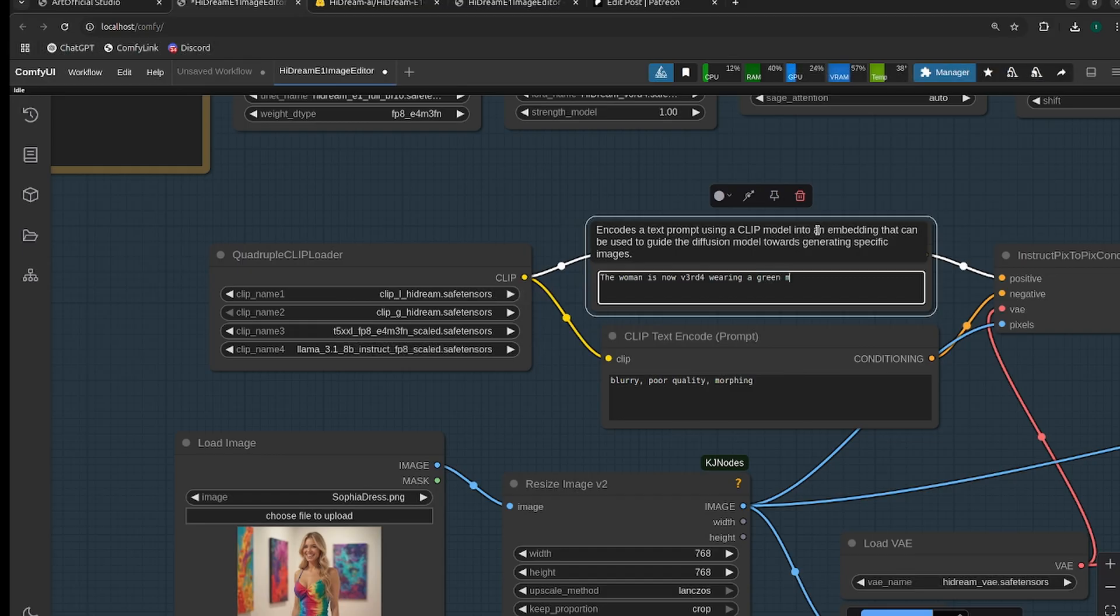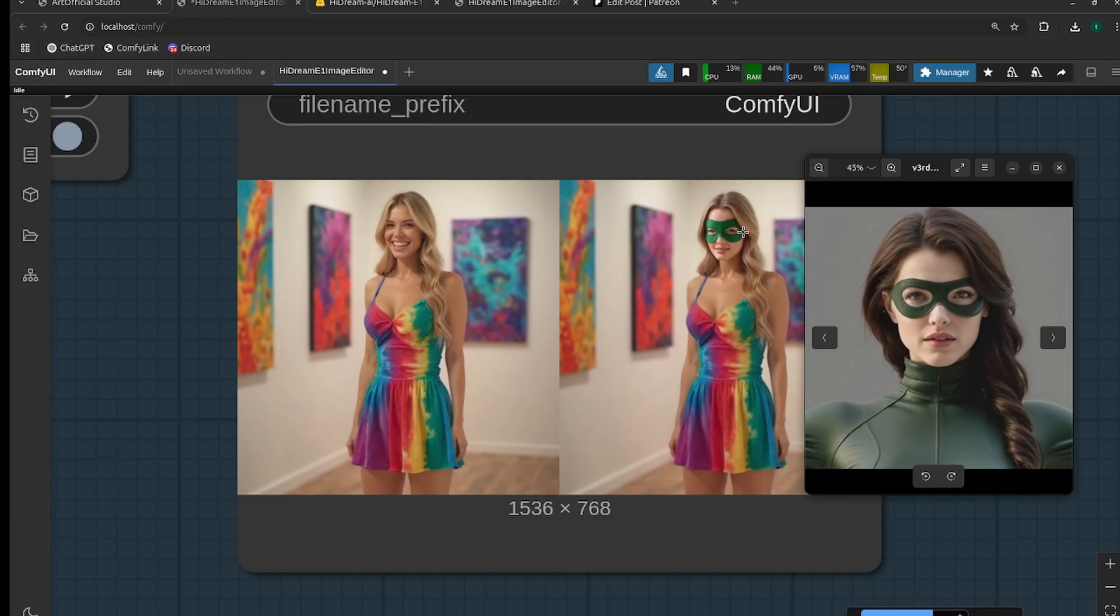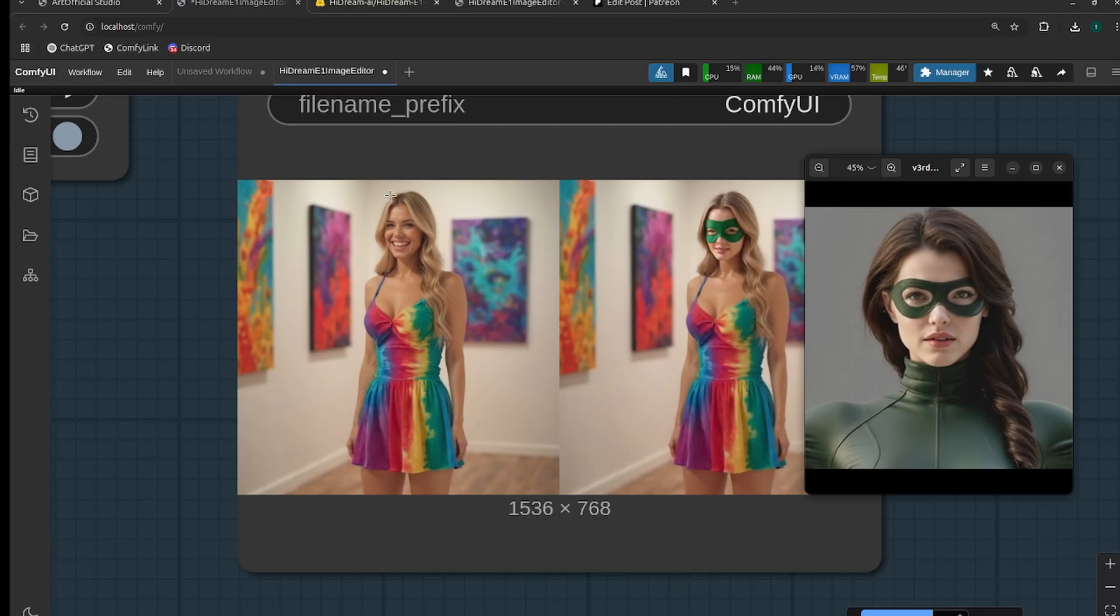It did obviously put the green mask over her eyes and tried to adjust the face to match my LoRA's face. But because I didn't really give it enough freedom to adjust anything else, it kind of deformed the face a little bit. So next, let's allow it to change the hair to brown hair as well and see if we get something that's even closer to our LoRA.